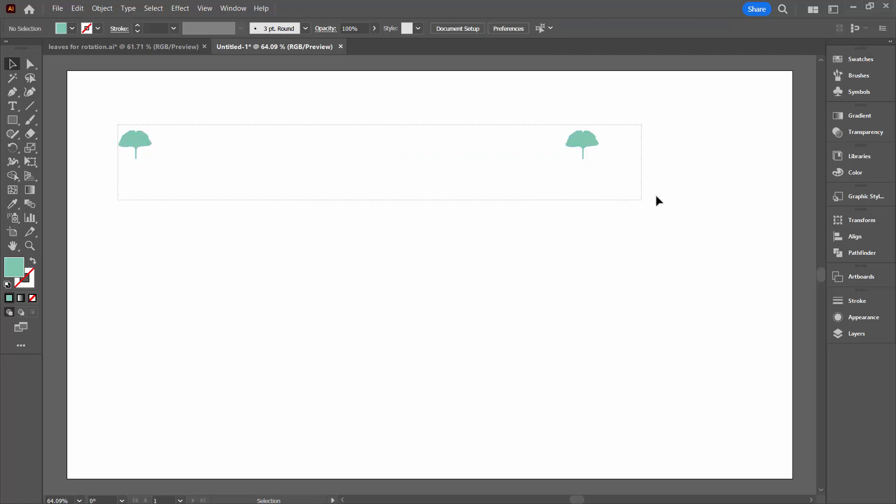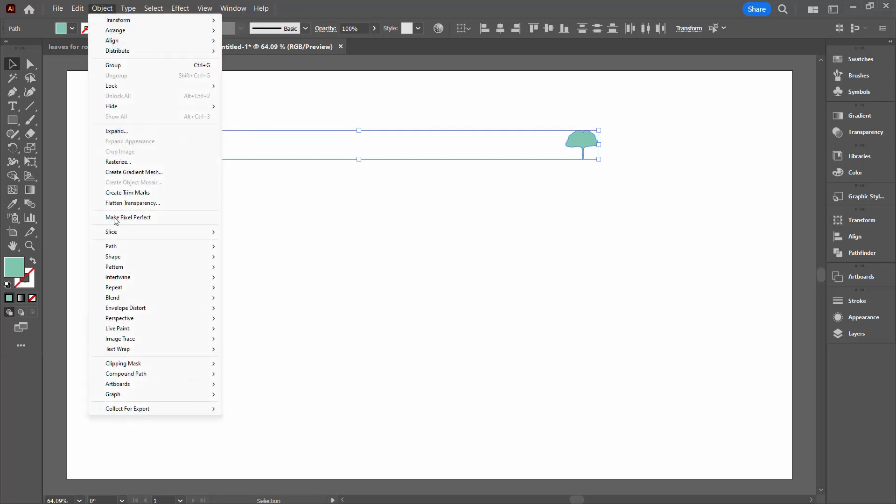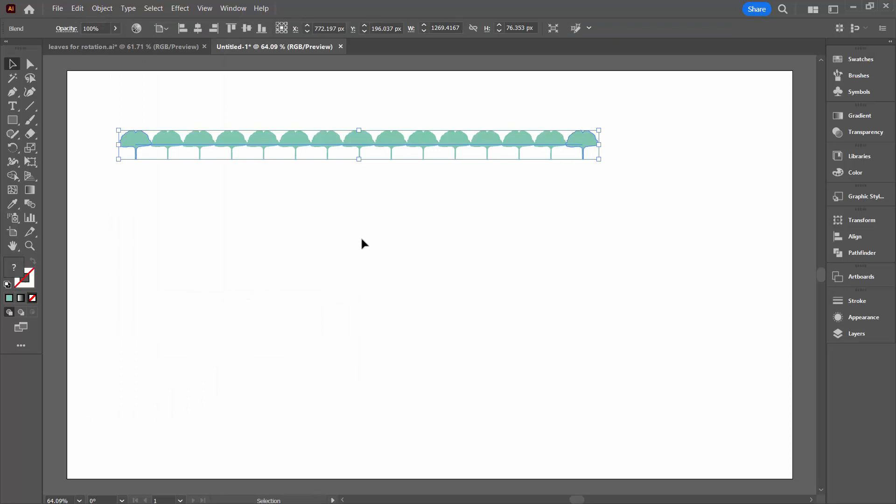So we're going to select over these two and we're going to make a blend out of them. So we're going to choose Object and then Blend and Make. Now that makes a blend. Your blend may not look exactly the same as mine. That does not matter.